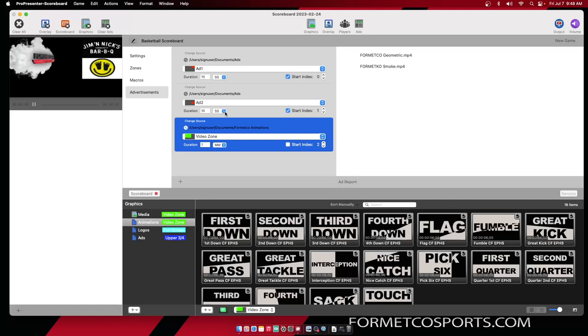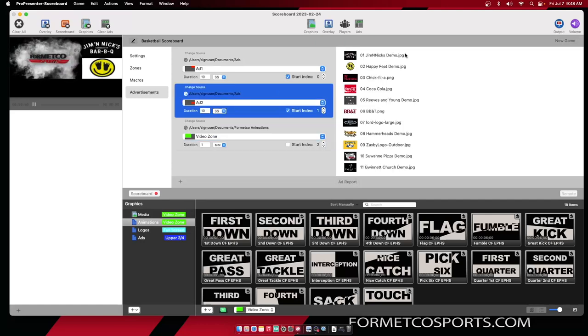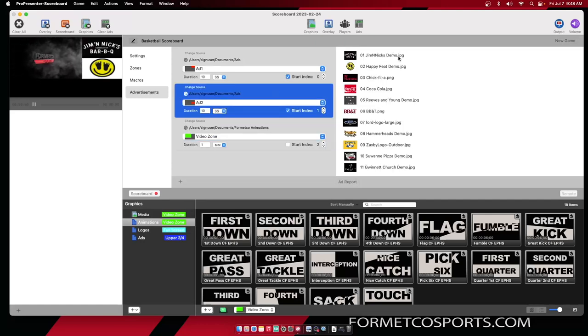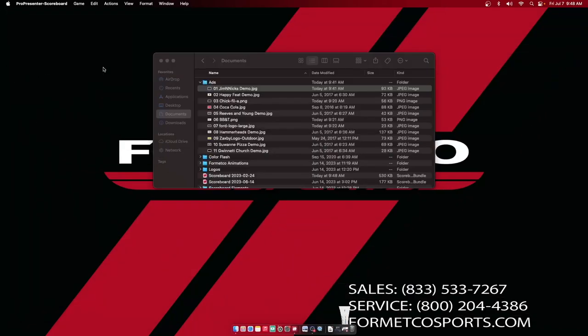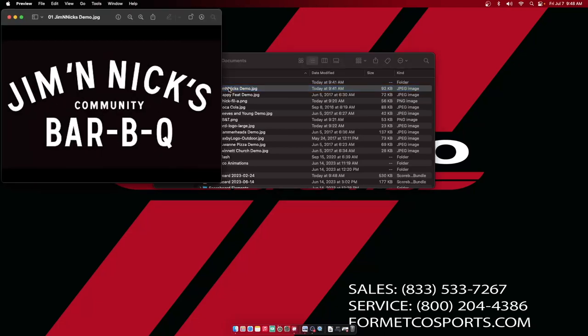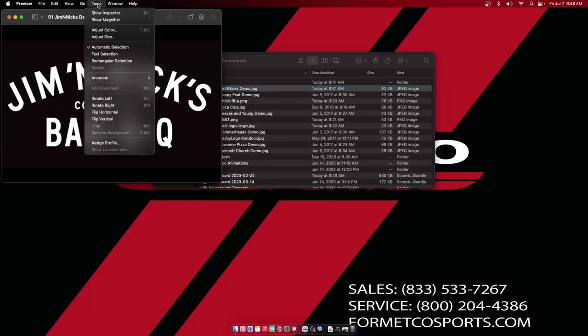Now let's go over how to adjust the size of the Jim and Nick's advertisement that was too large. To do that, I'm going to minimize ProPresenter Scoreboard and I'm going to navigate in my Finder to the Jim and Nick's advertisement that is too large. I will double click on that and open it up in Preview.